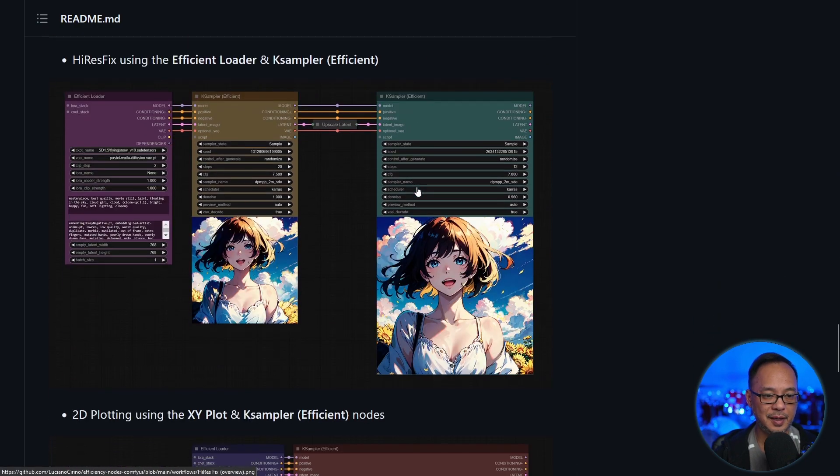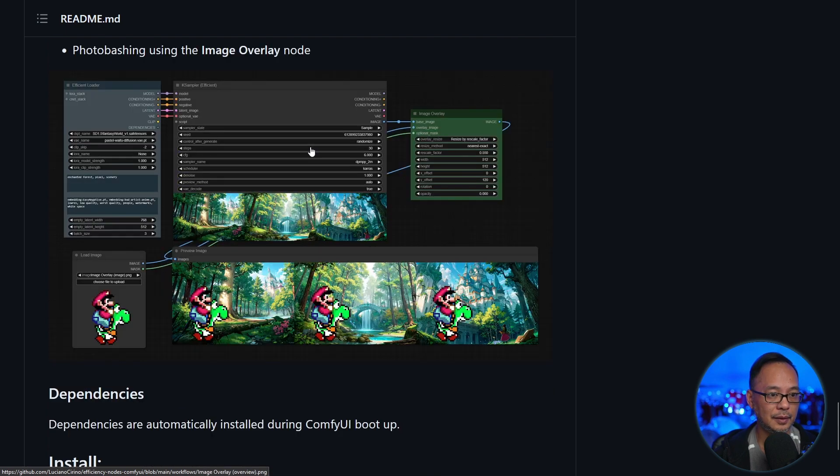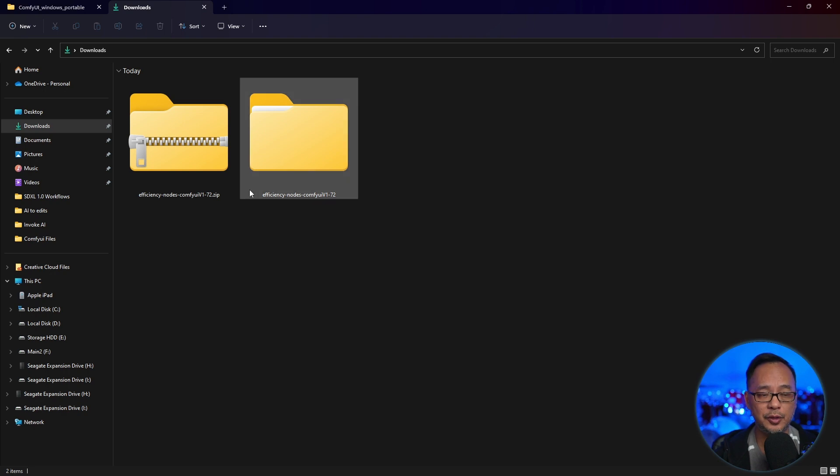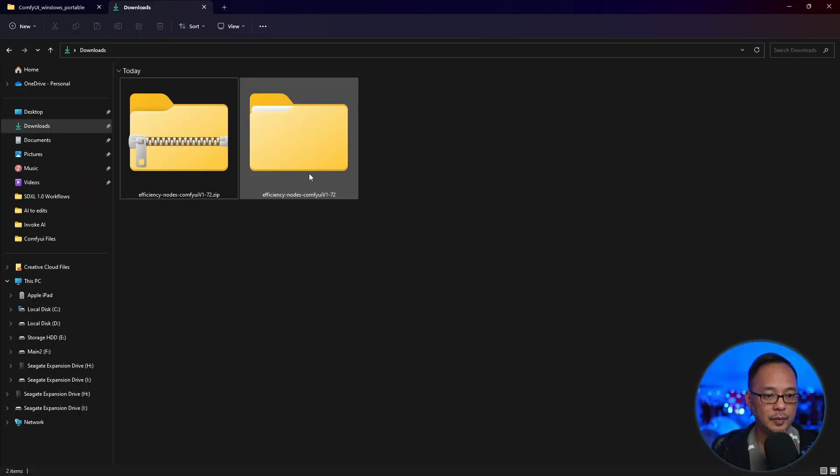And there's also some examples here for like high res fix, XY plotting, and the image overlay. And the installation is super simple. Once you've downloaded the file, just right click, select extract all.